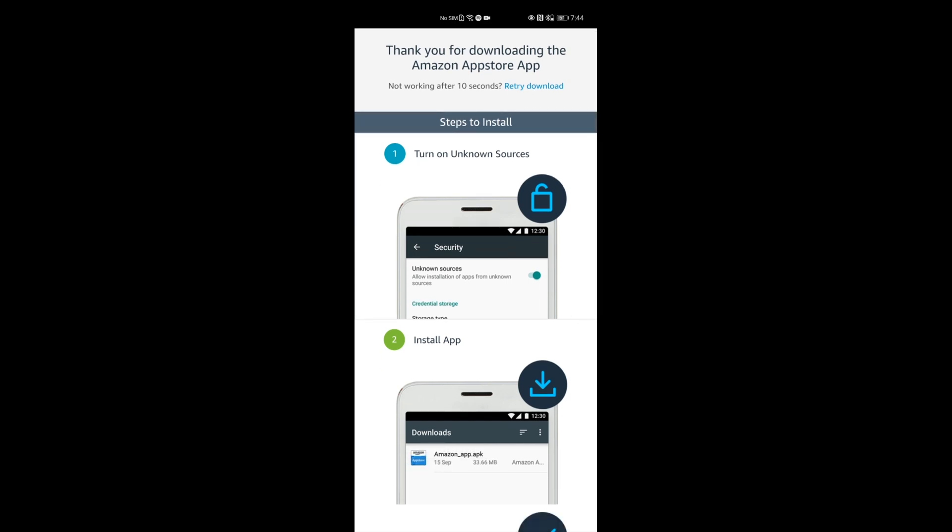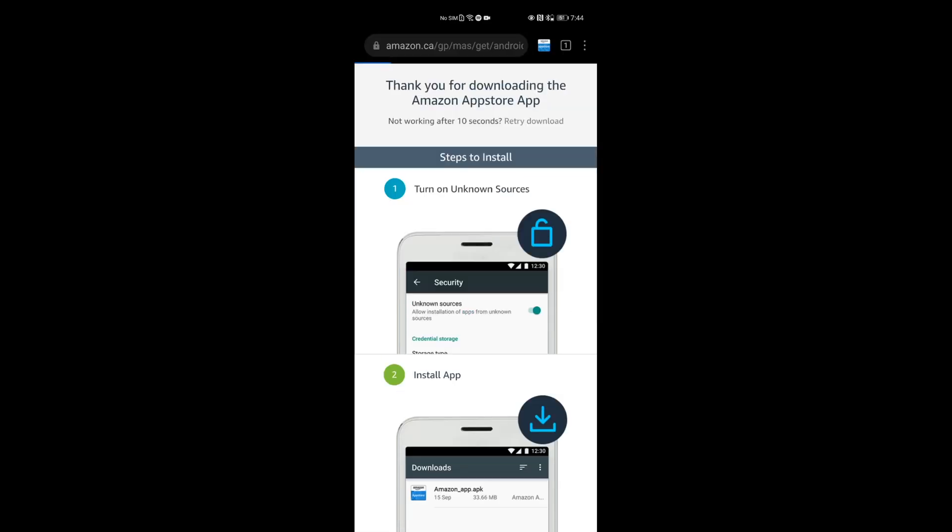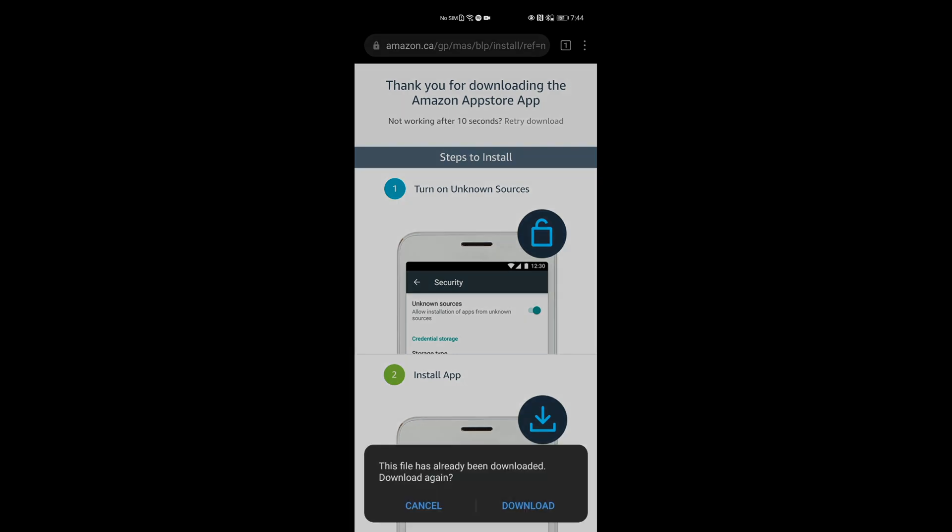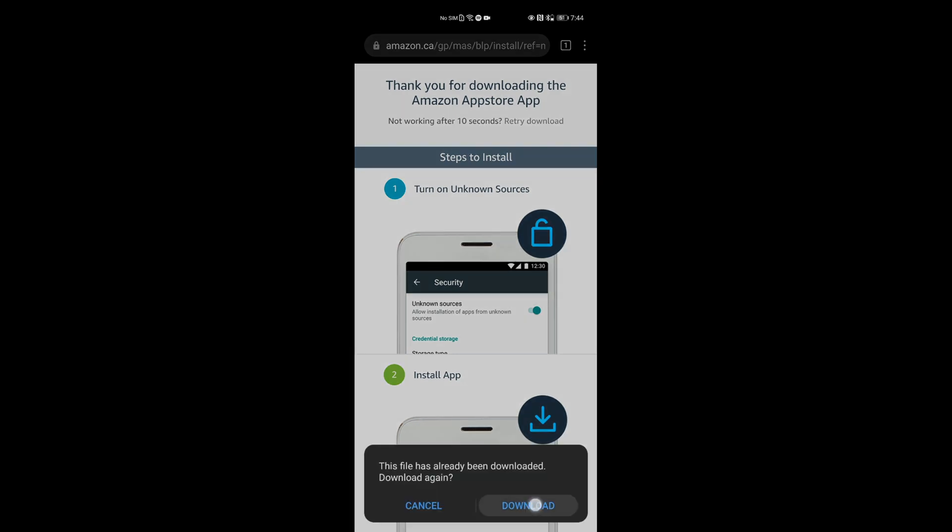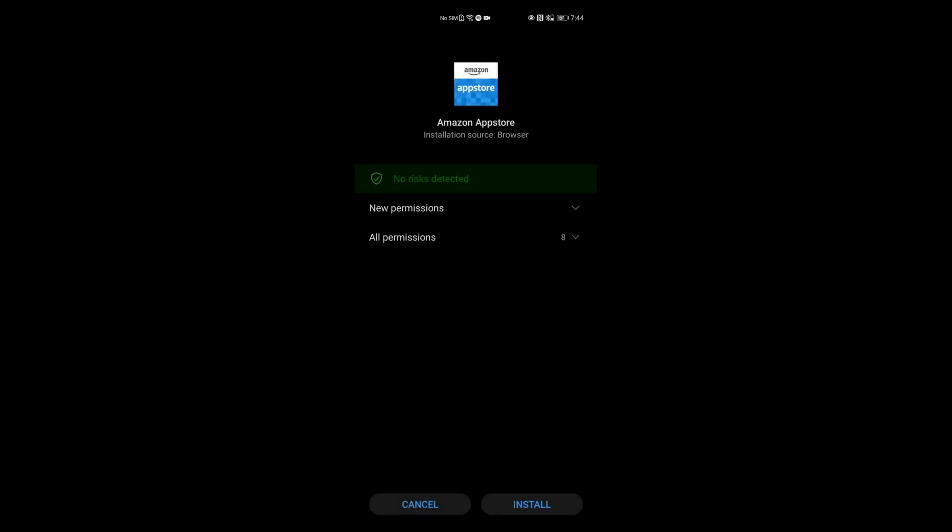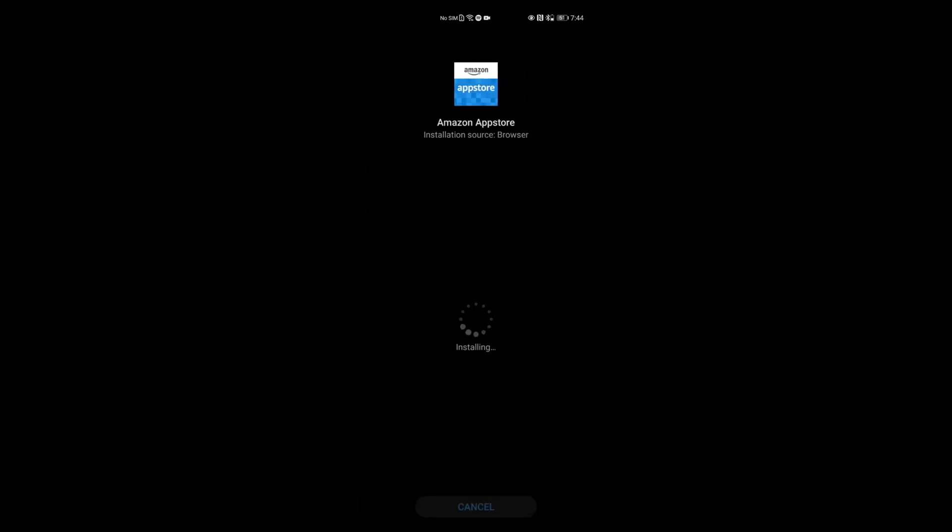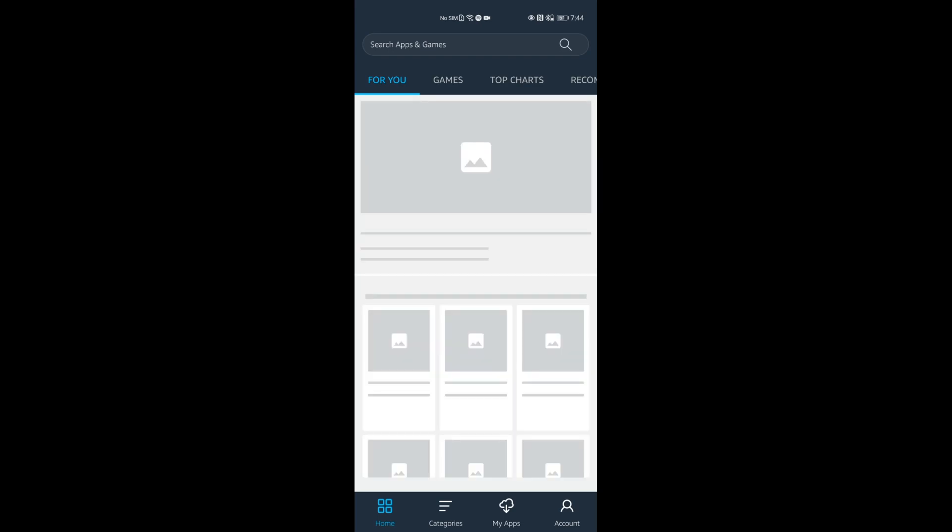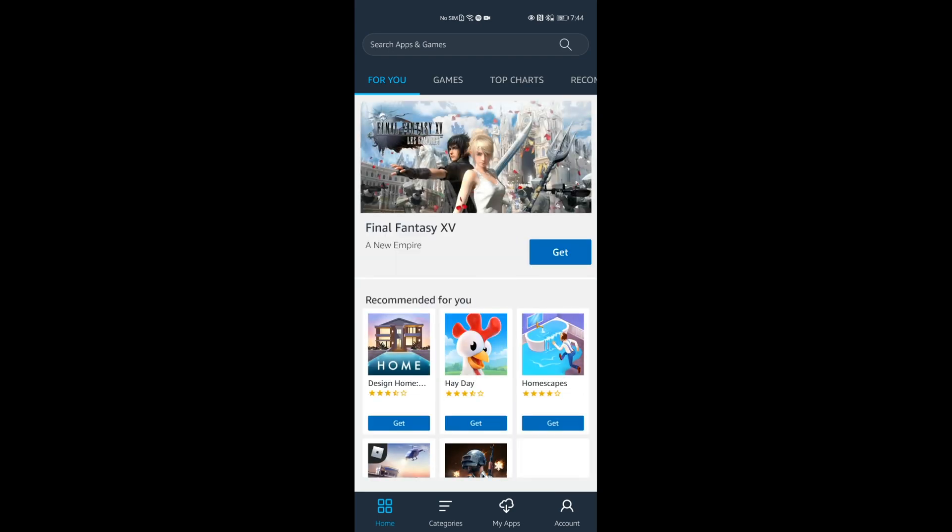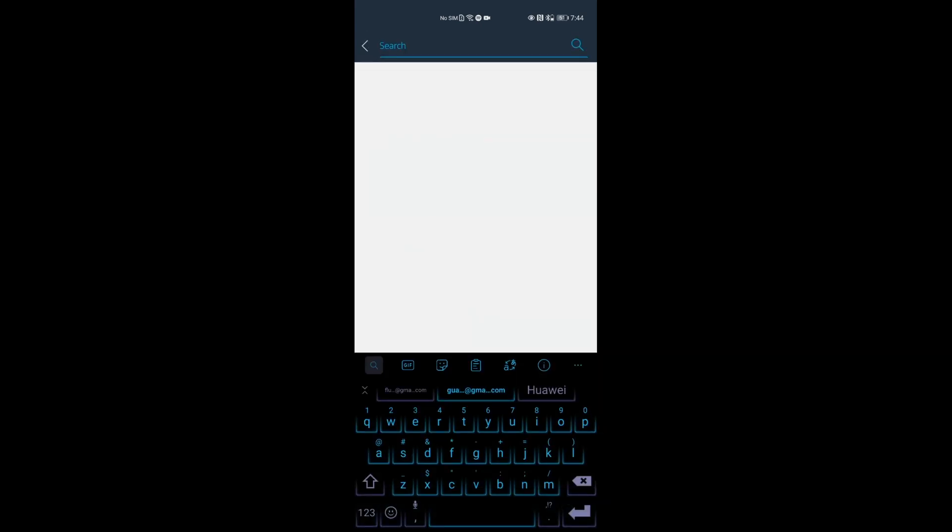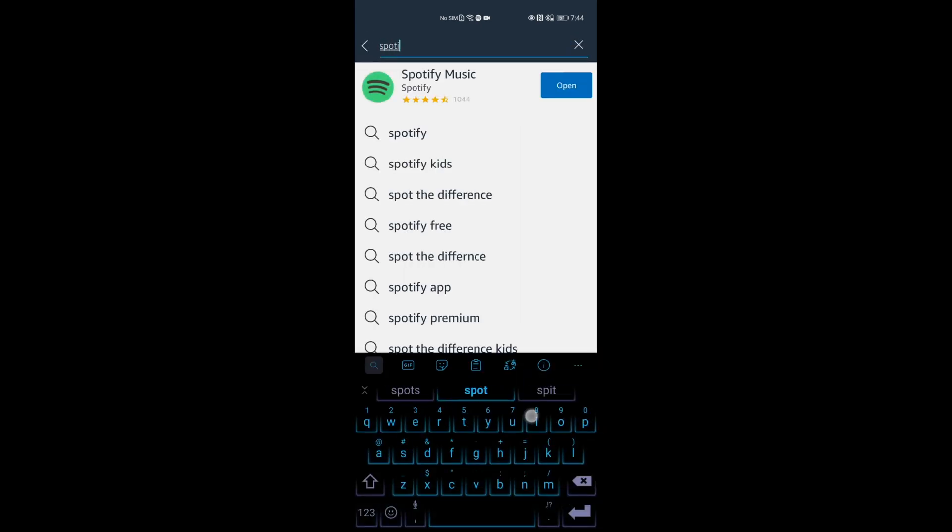Once the App Store is downloaded, do the same as you did before. Click the download and install button. Once it's installed on your smartphone, you'll be able to click open. Once you've clicked open, what you'll be able to do is install Spotify. So in the list on the application itself, you're going to type in Spotify, and then you're going to click download on Spotify.